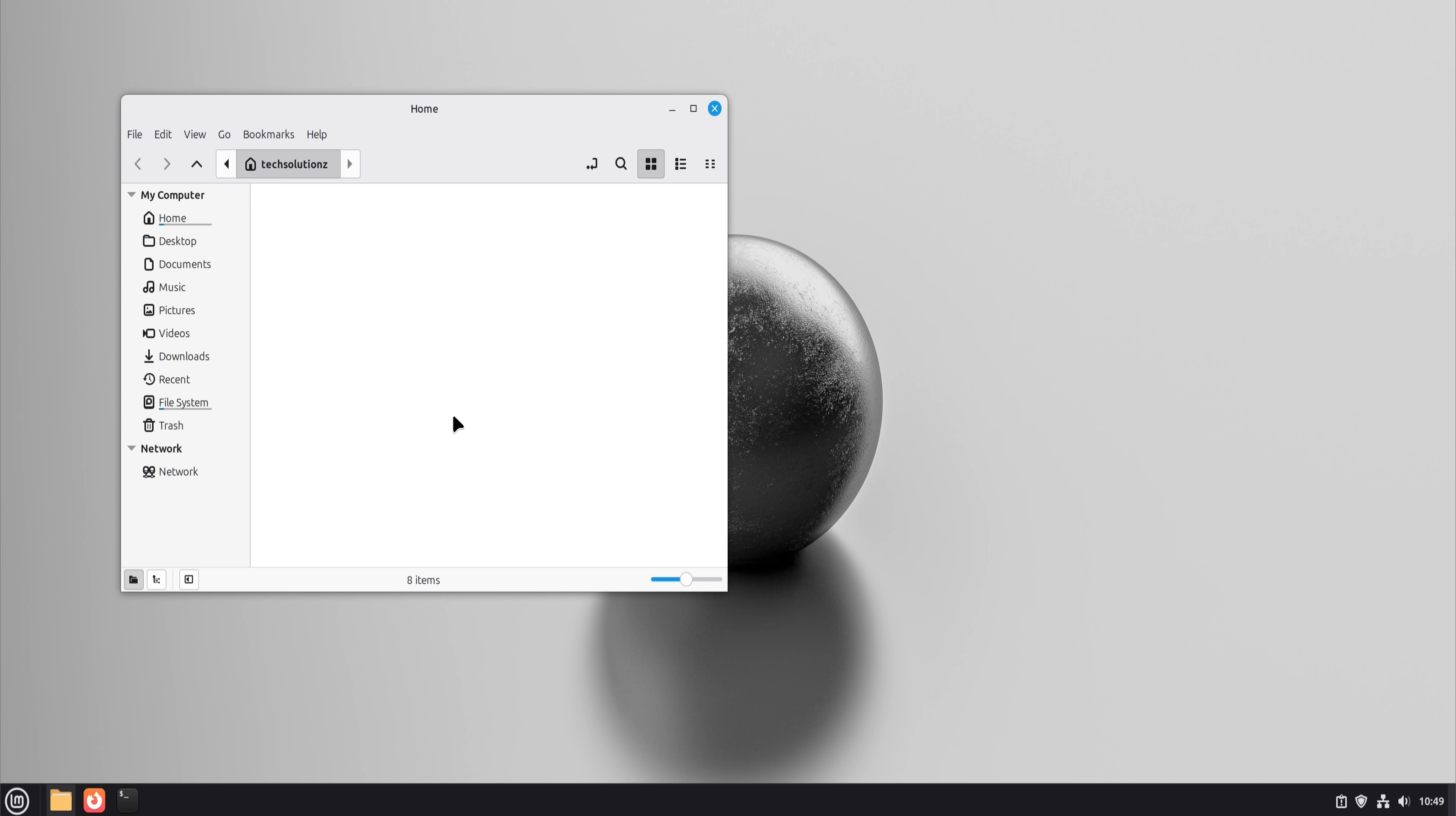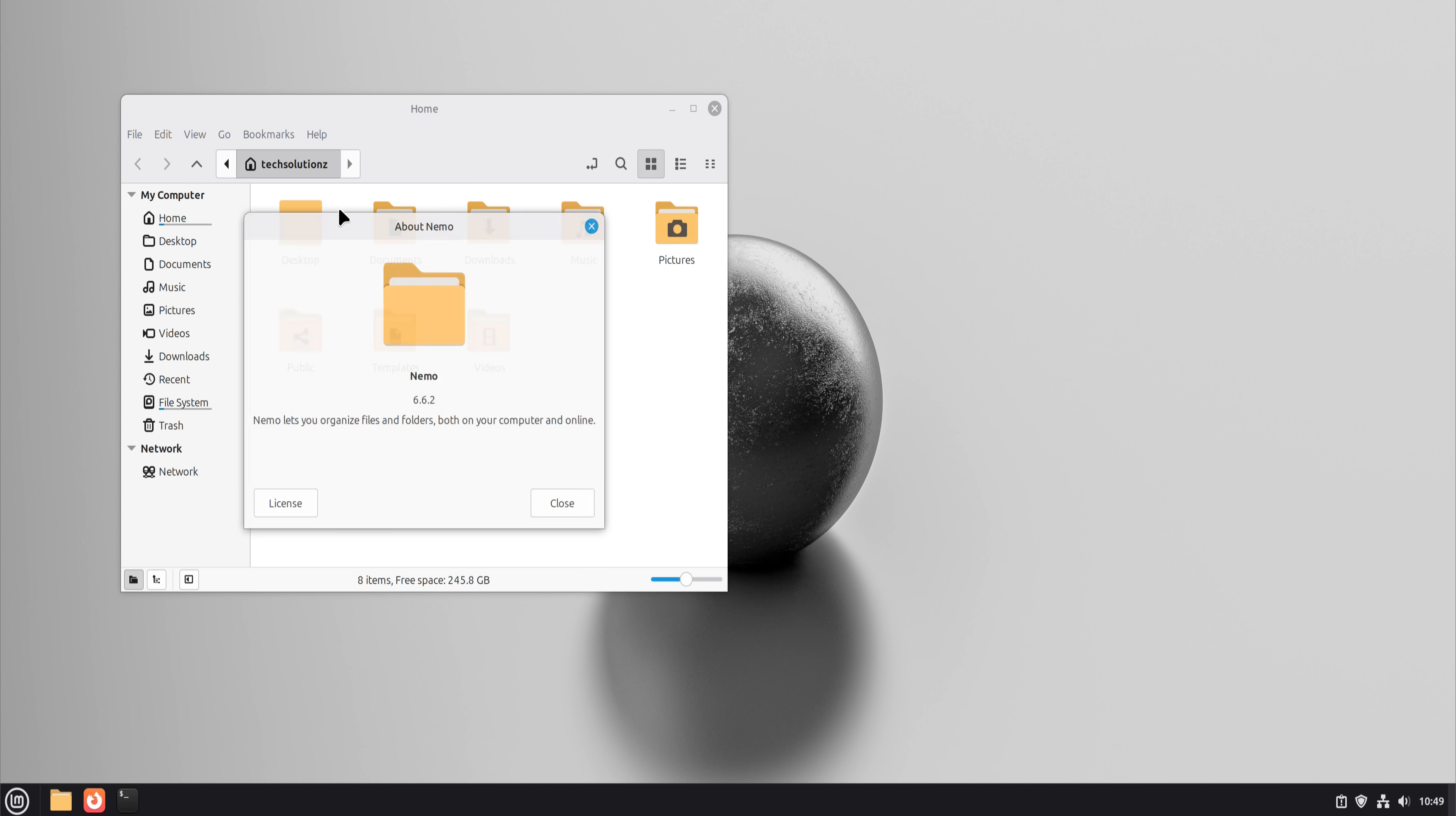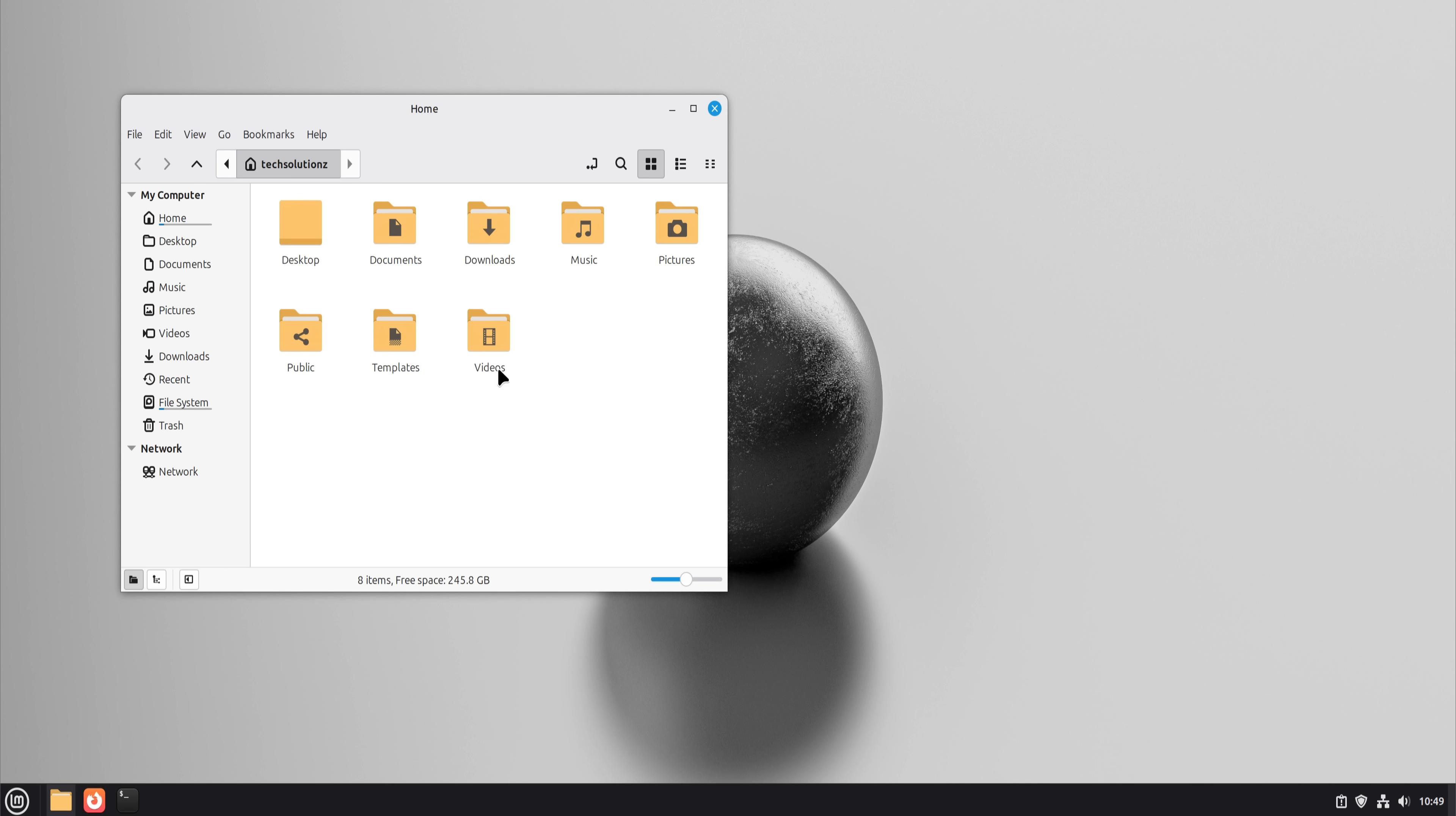Next is file management. Windows Explorer has trained people for decades, and Linux Mint's file manager feels instantly familiar.